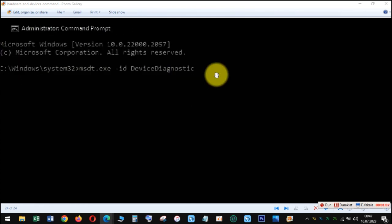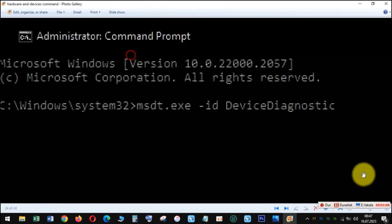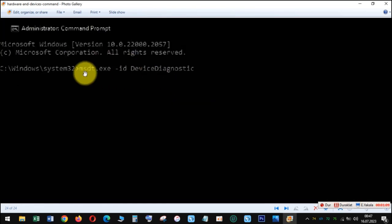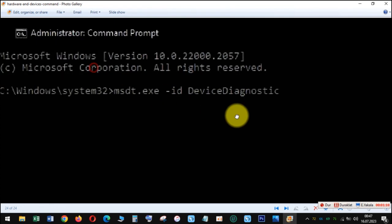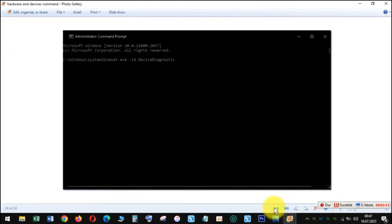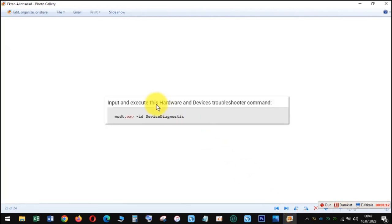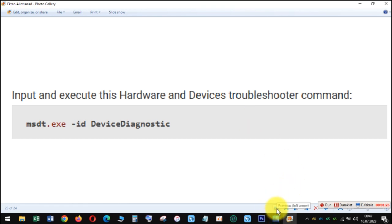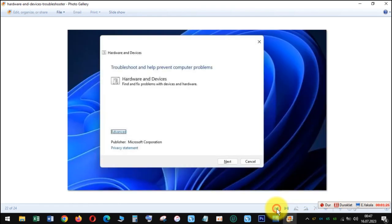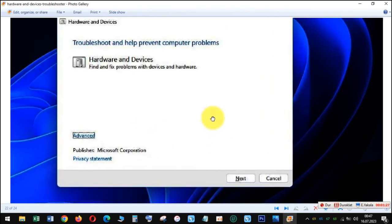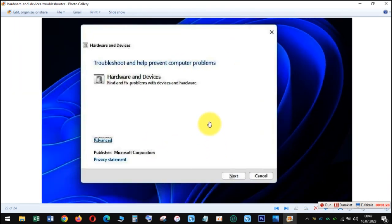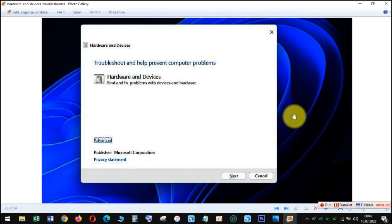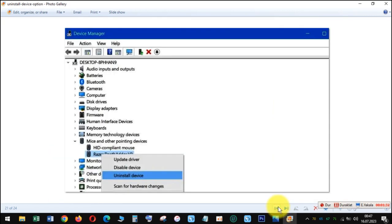Open Command Prompt by pressing Windows key plus R, inputting cmd as the Run command, and clicking OK. Then input and execute this Hardware and Devices troubleshooter command: msdt.exe -id DeviceDiagnostic. Click Next to initiate device troubleshooting.